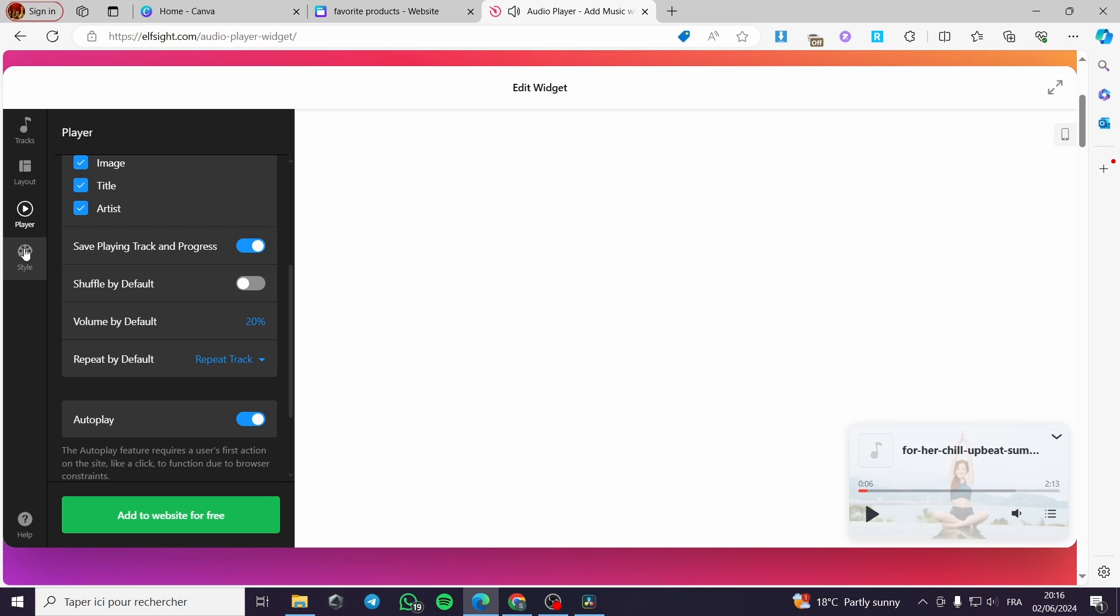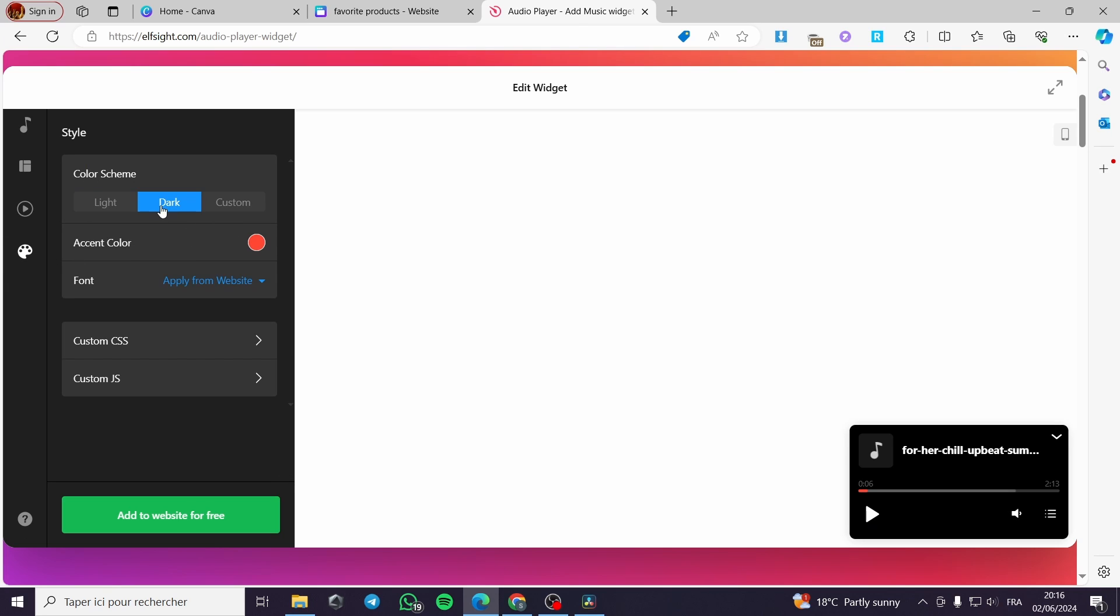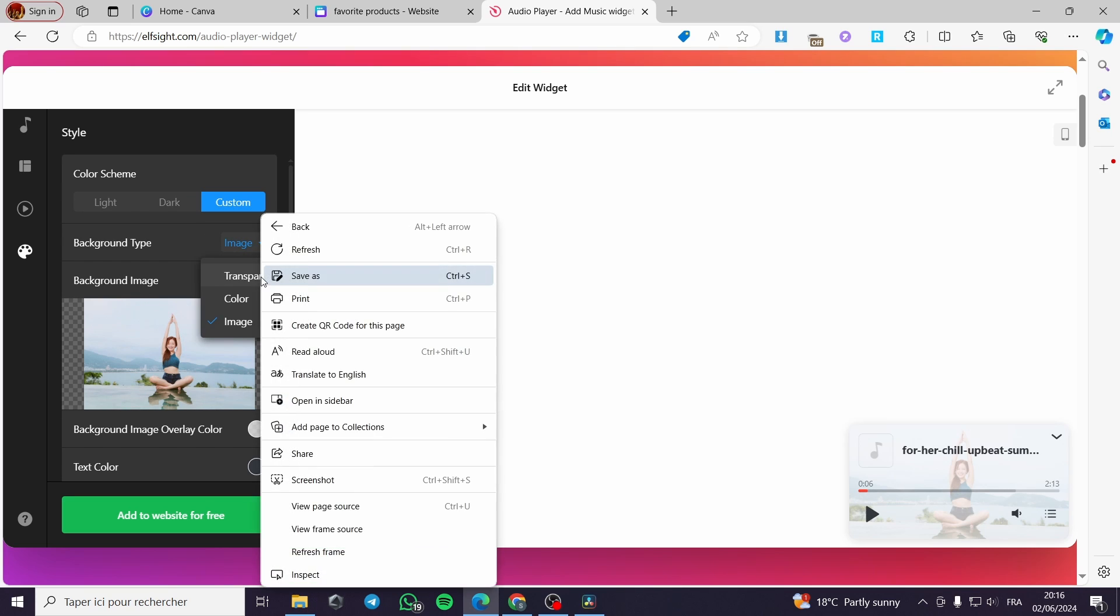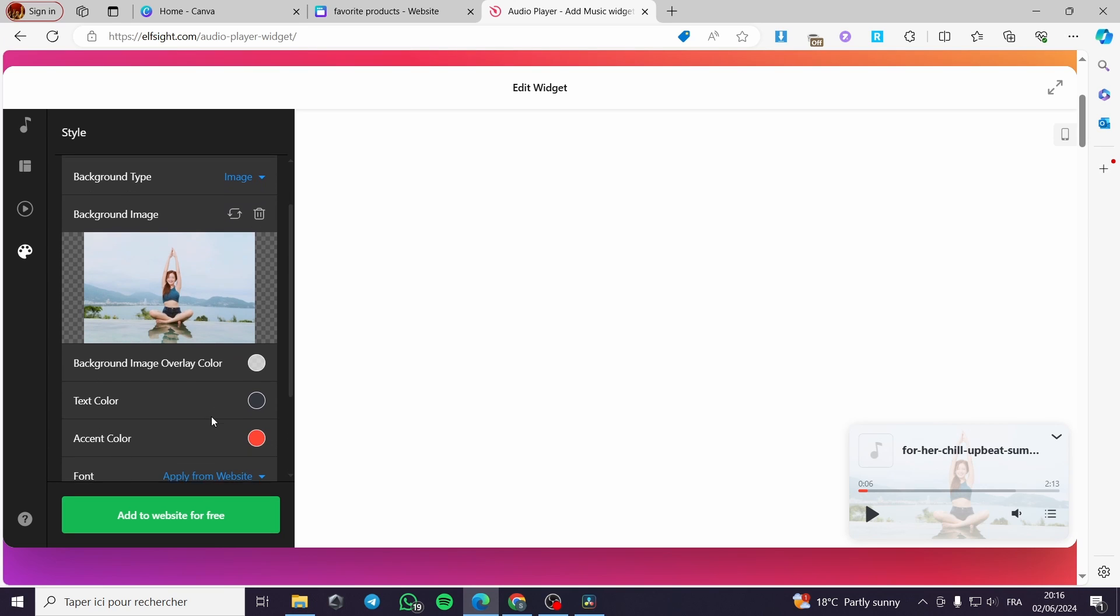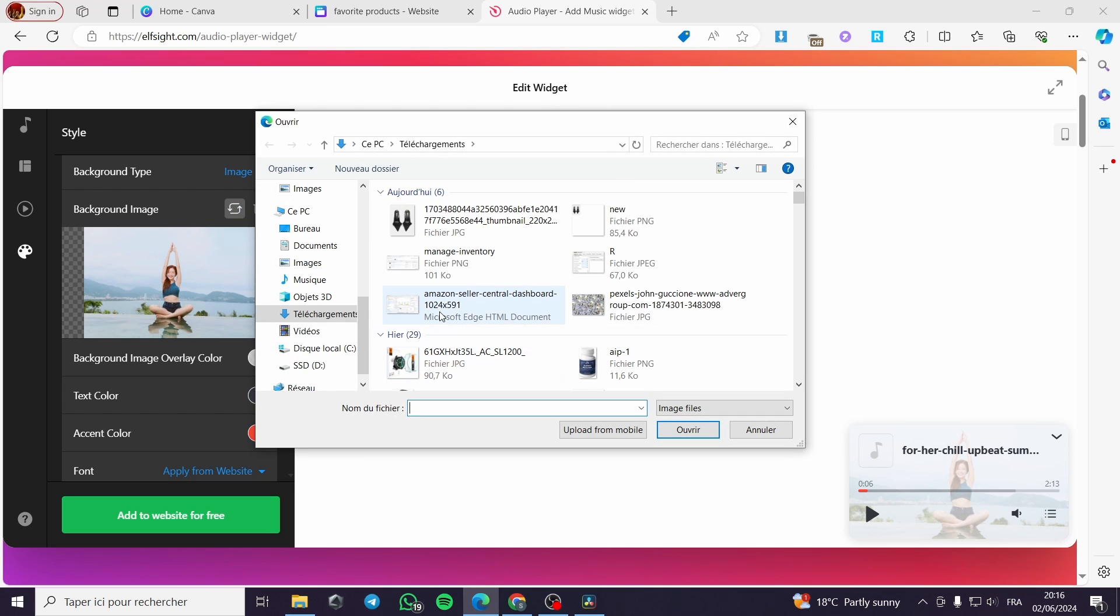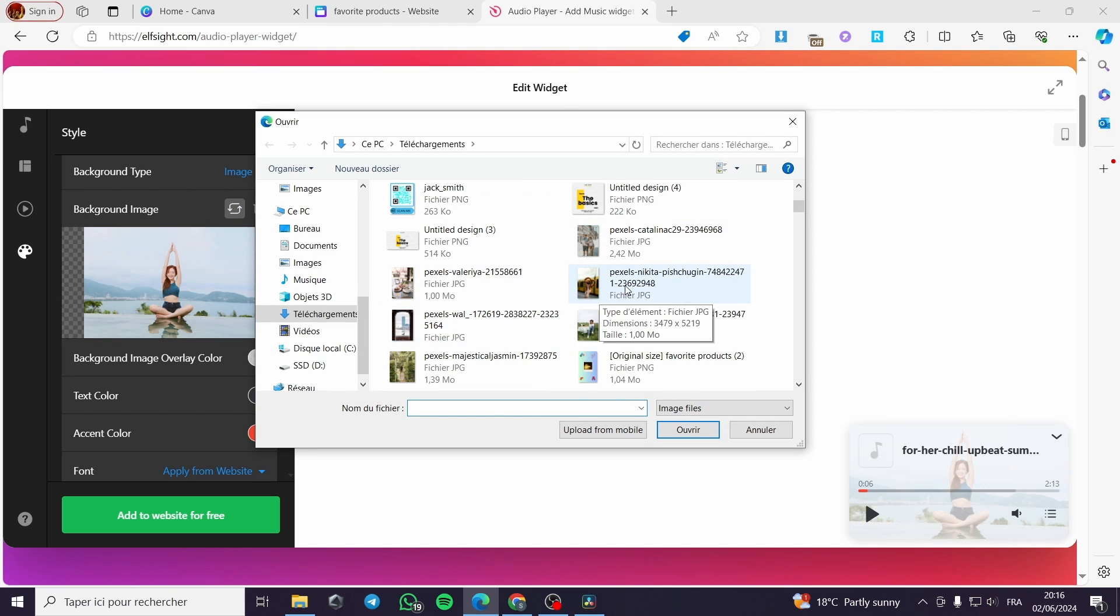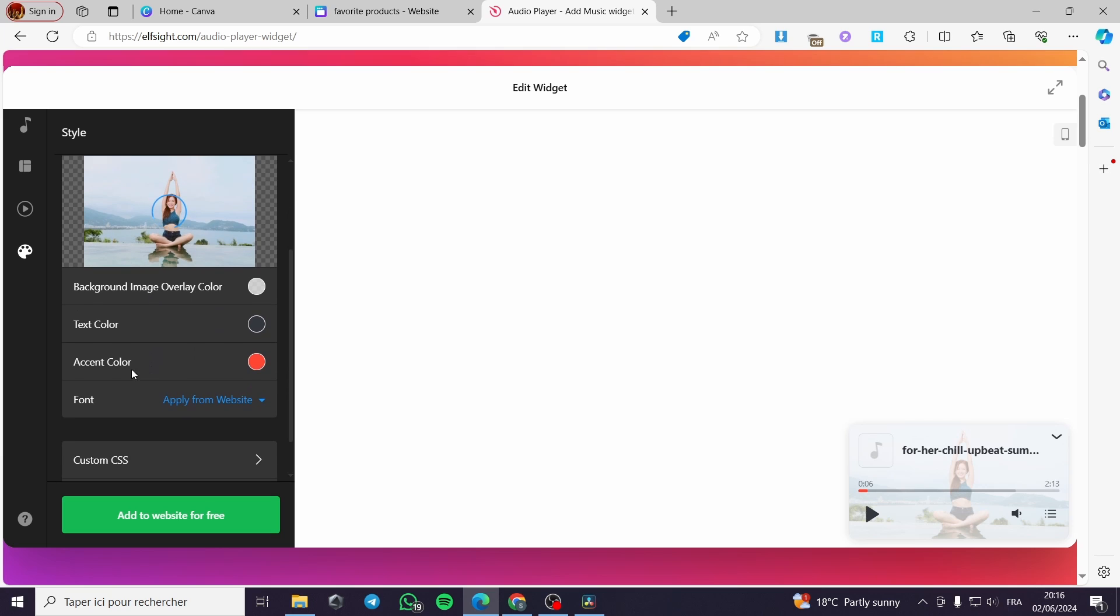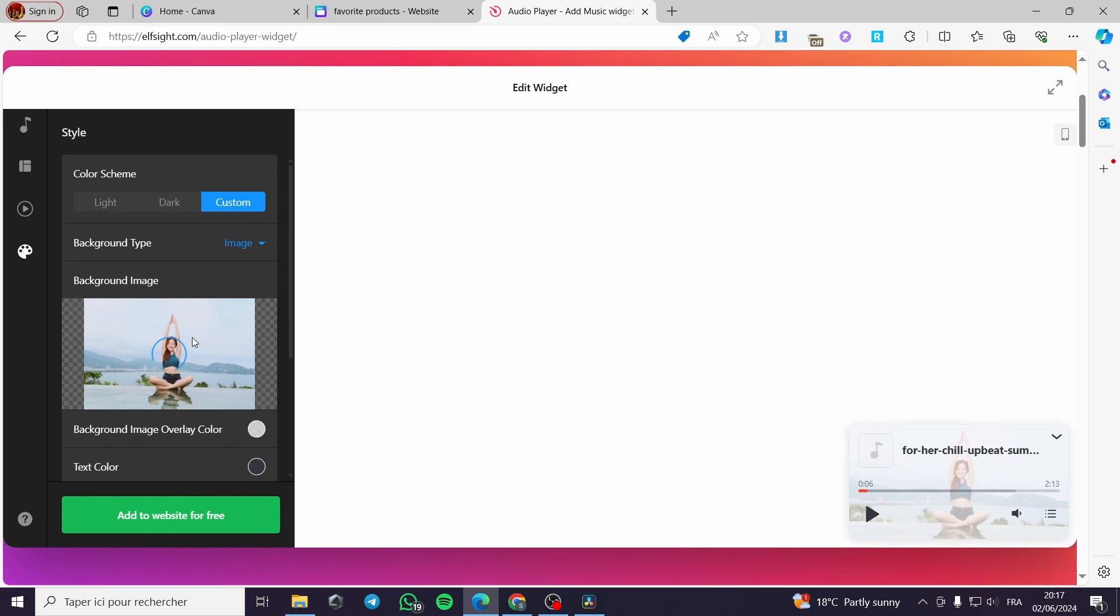Now, I will go to the style. You can put right here. We have the color scheme. You can put it on light. You can put it for dark or you can put it for custom. For the custom, you can put an image. Here we have, we can put it as transparent, color, or image. I am going to, for example, I want to replace this image. I am going to choose another image and replace it with it. Let's go with this image, for example. And you can also modify the background image overlay, the text color, the accent color, and the font. When you have put everything in order, all you have to do is to click simply on Add to Website.